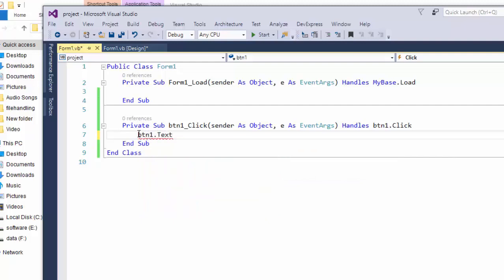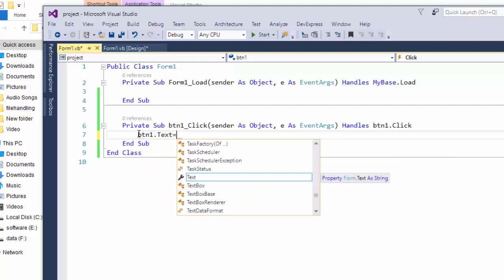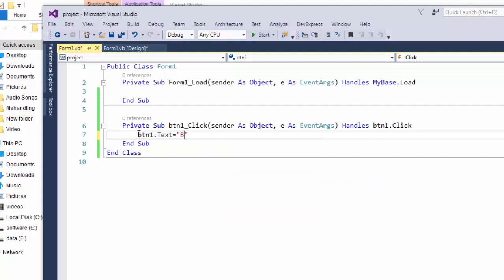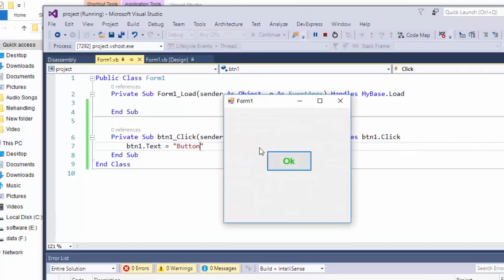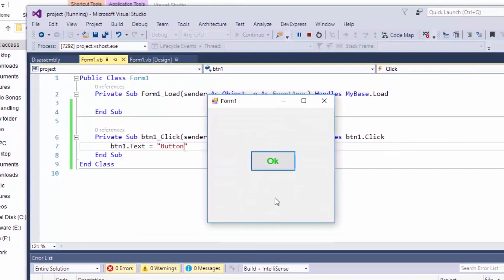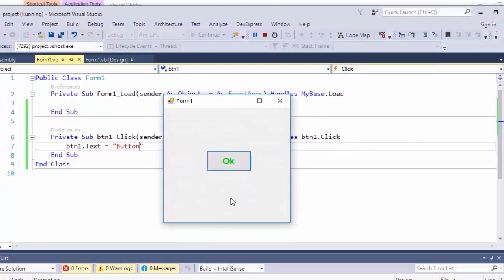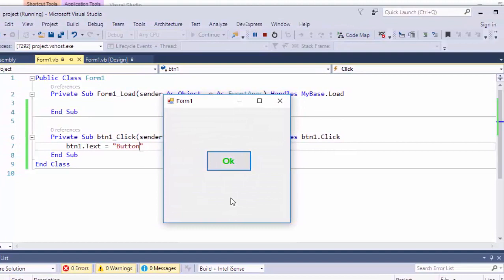When we click that button, the text of the button is going to change from okay to button.